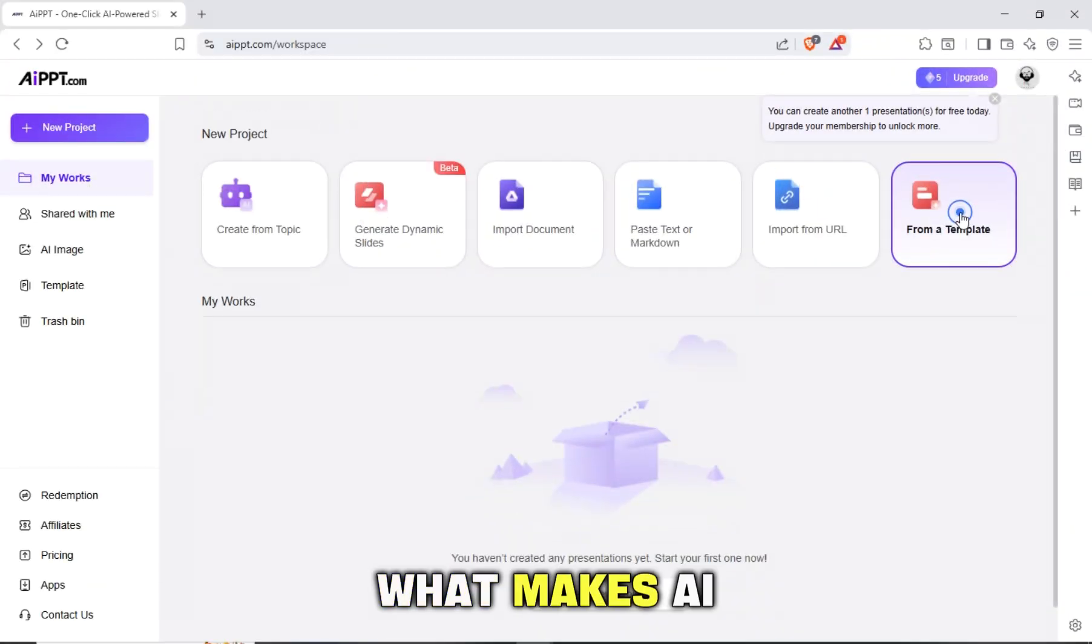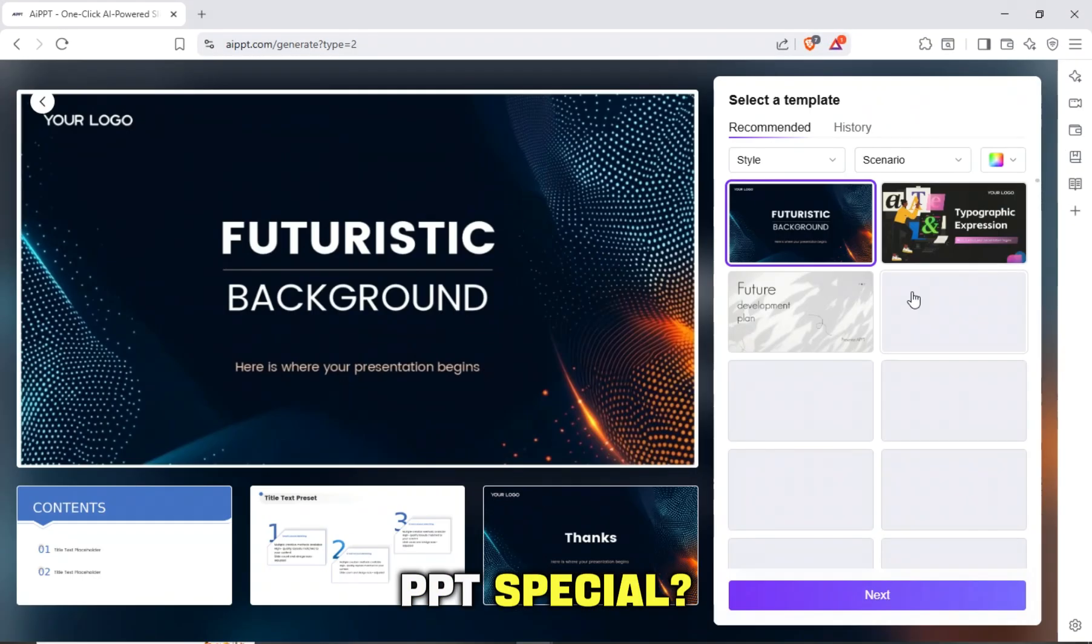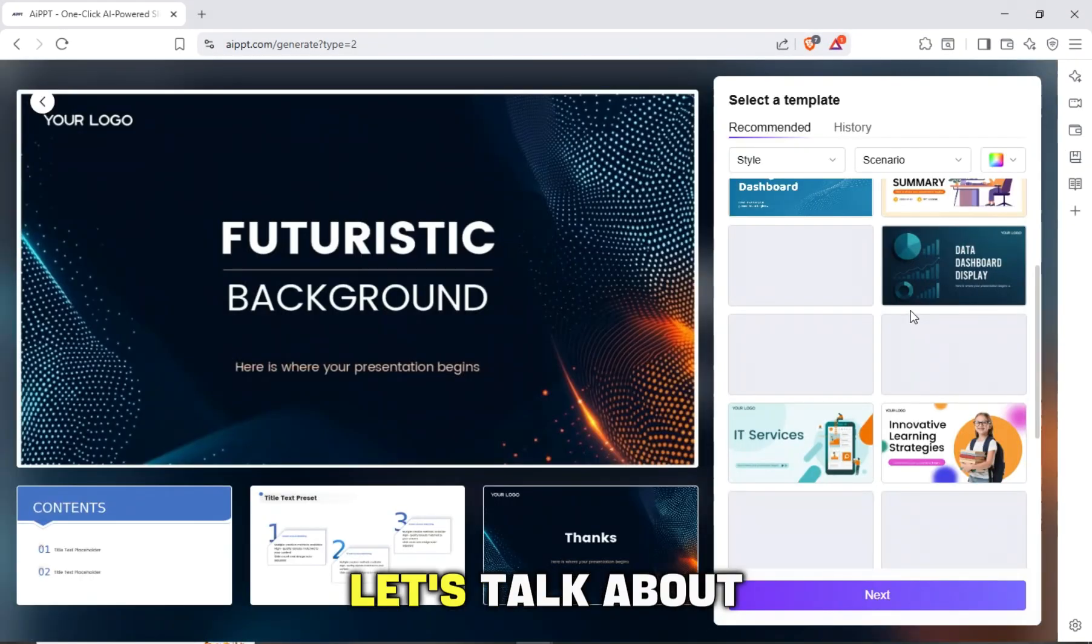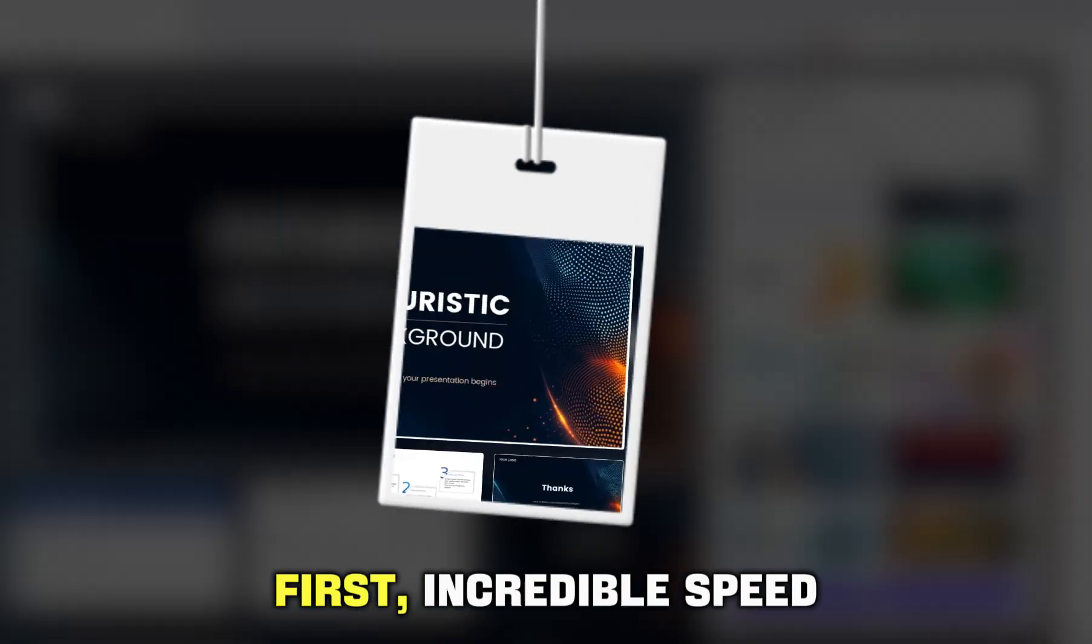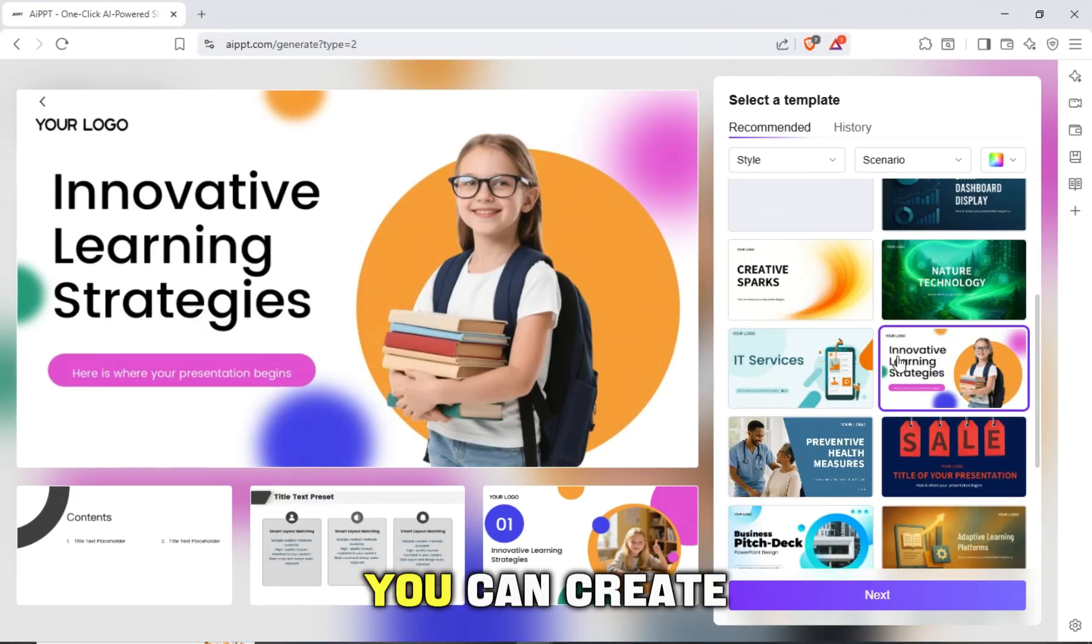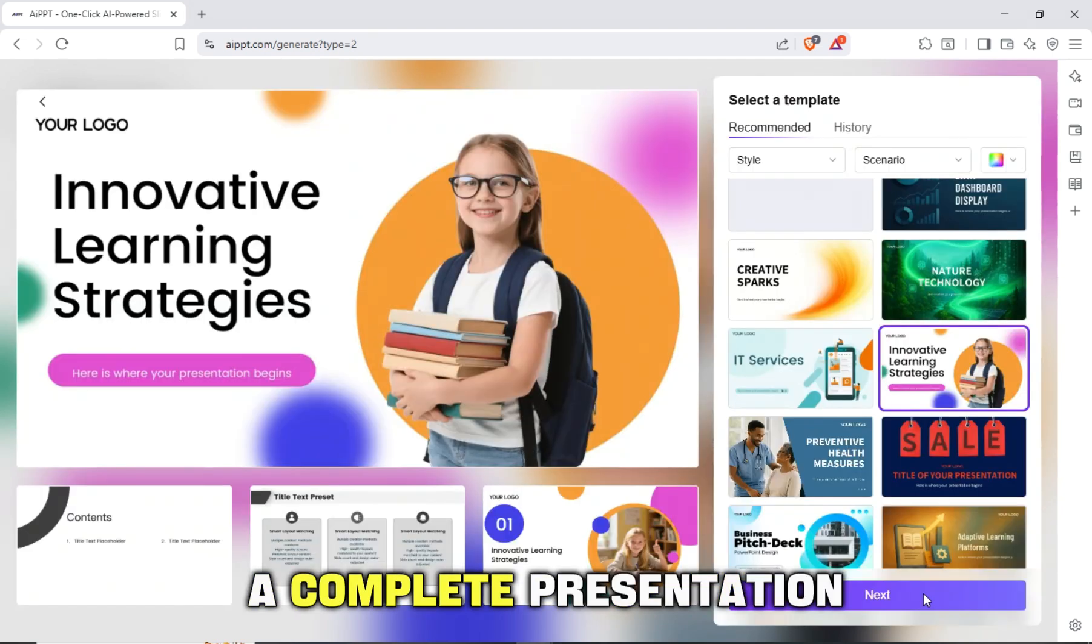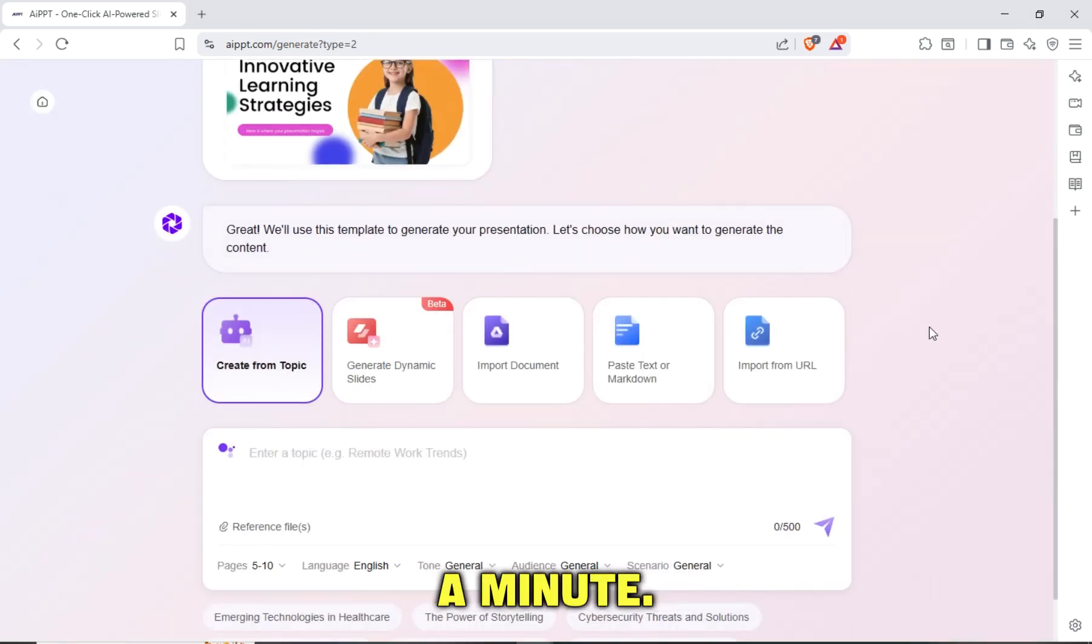What makes AIPPT special? Let's talk about its main advantages. First, incredible speed. You can create a complete presentation in less than a minute.